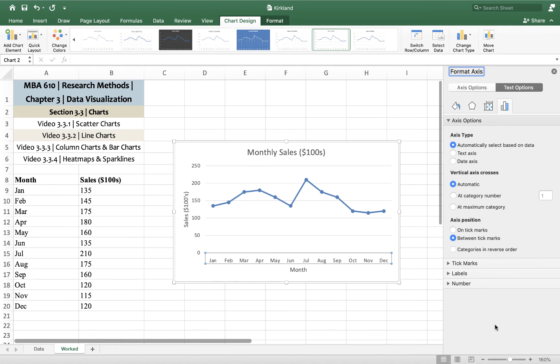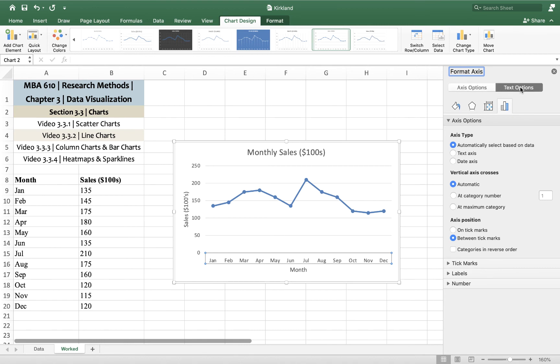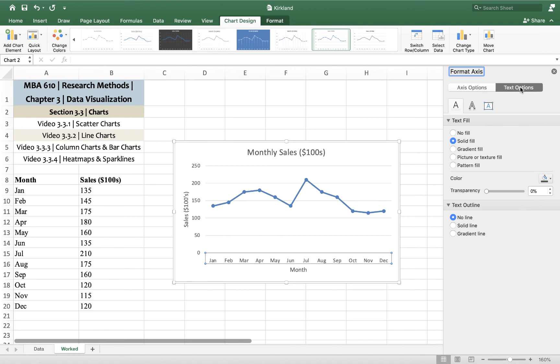And when this box comes up and you have a series of options, you can see that we've got axis options and text options. If your computer doesn't look like mine, you might have to play around until you can find it.